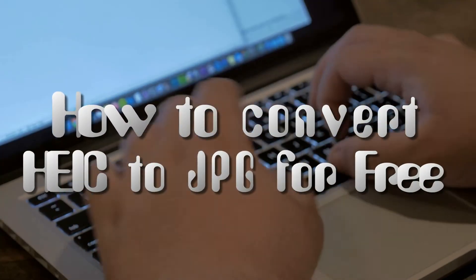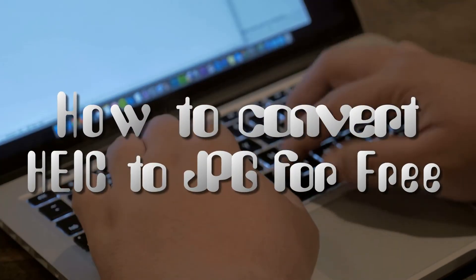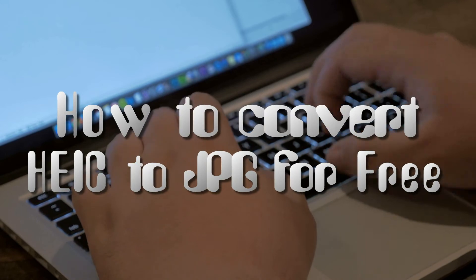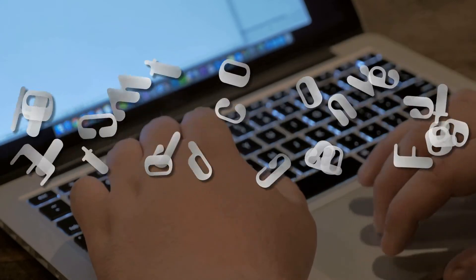Hi, in this video I'm going to show you how to convert HEIC to JPEG for free.